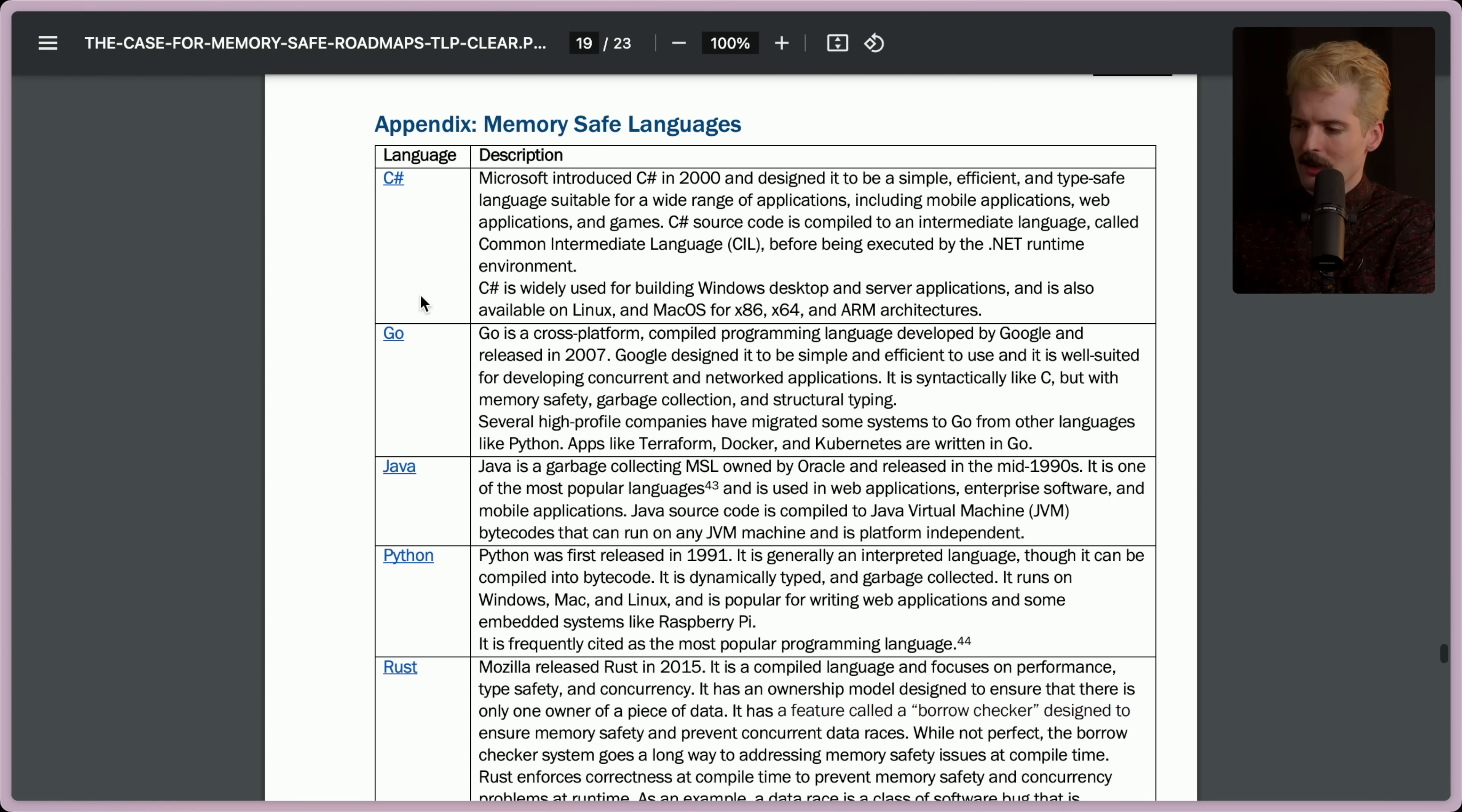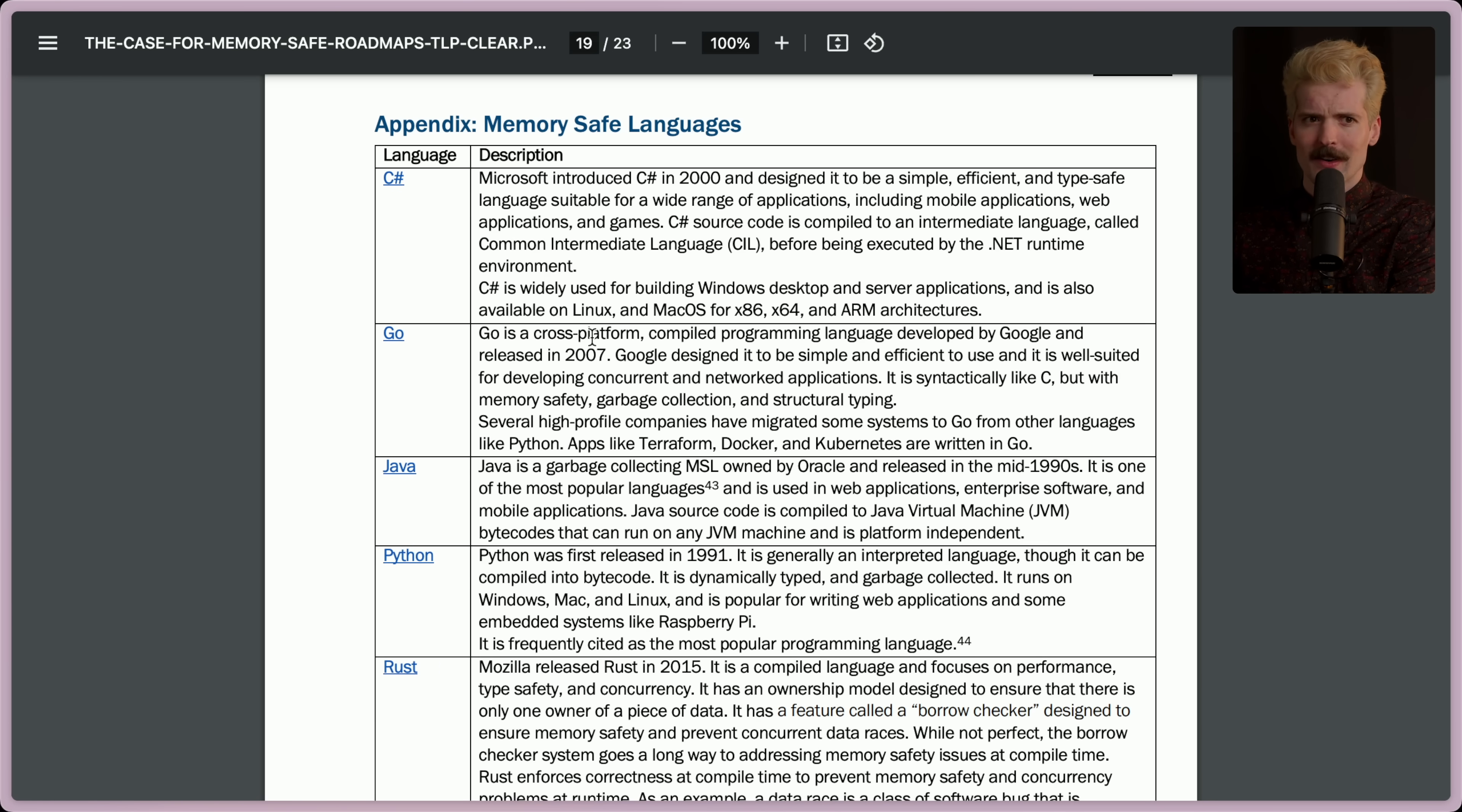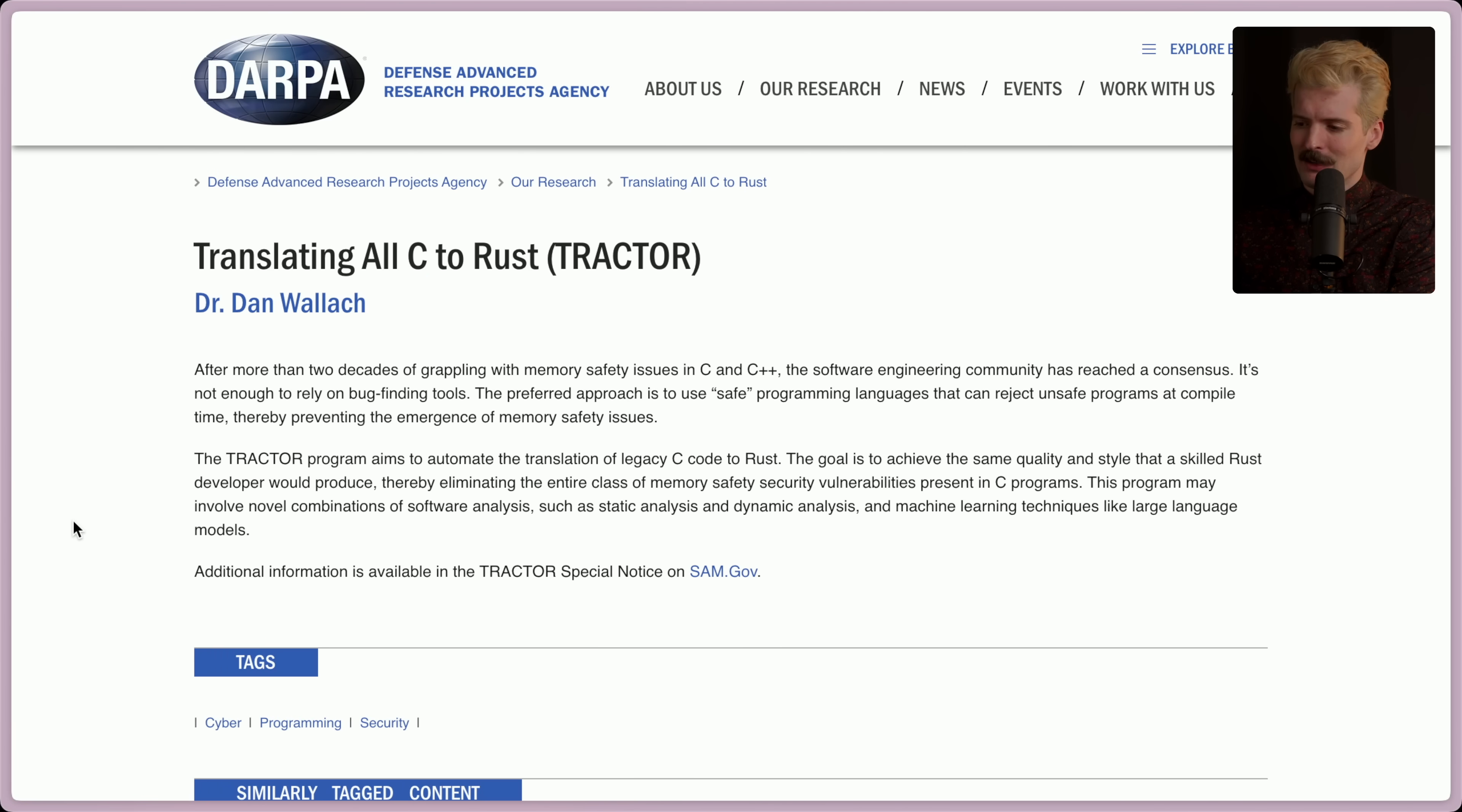I thought this was a really interesting call out, but what does it actually mean? They still have a bunch of code that's in C. They still have a bunch of code that's unsafe. What are they going to do about it? That's what the video is about today. Traktor. Translating all C to Rust.